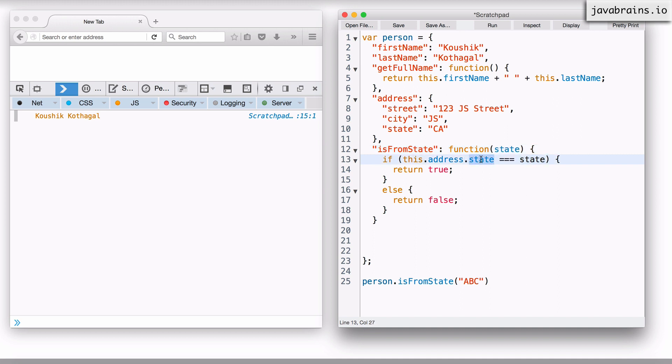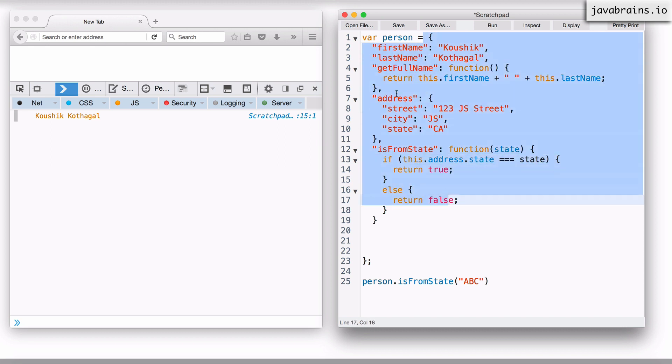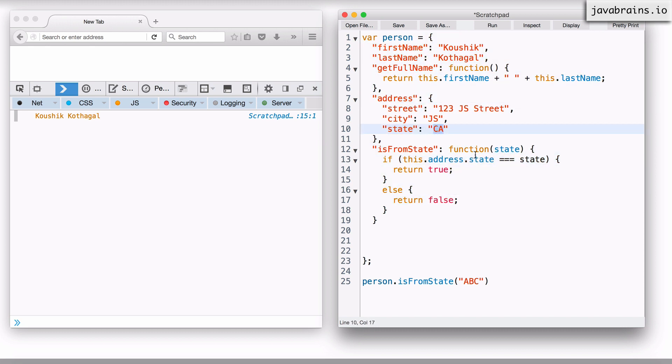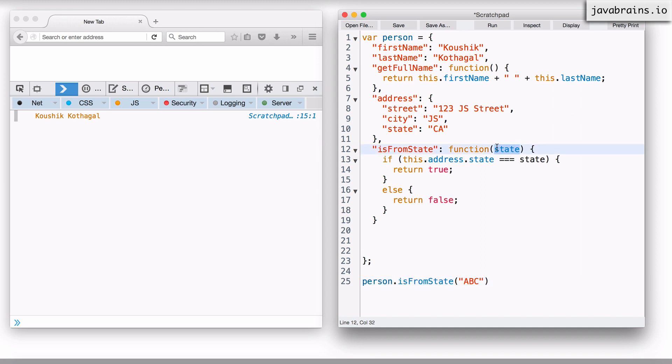Now, this.address.state is this object.address.state, which is CA. It compares CA to what I've input, which is CA, and it'll return true. If I pass in ABC, this state is going to have the value of ABC. It's going to compare CA to ABC and it'll return false. Okay. So this will work.